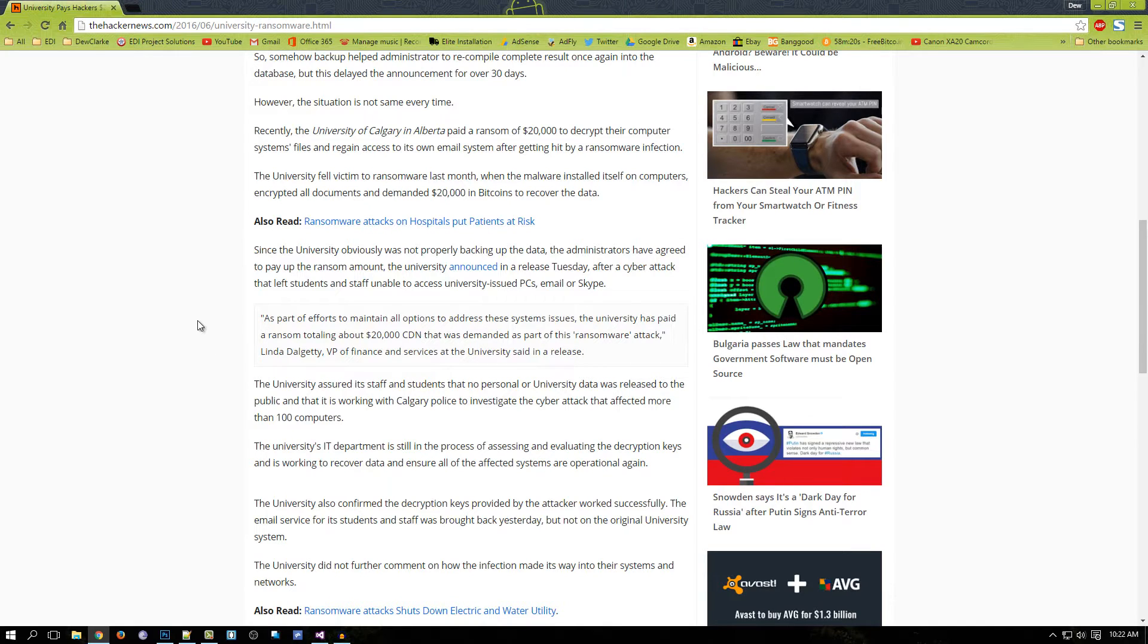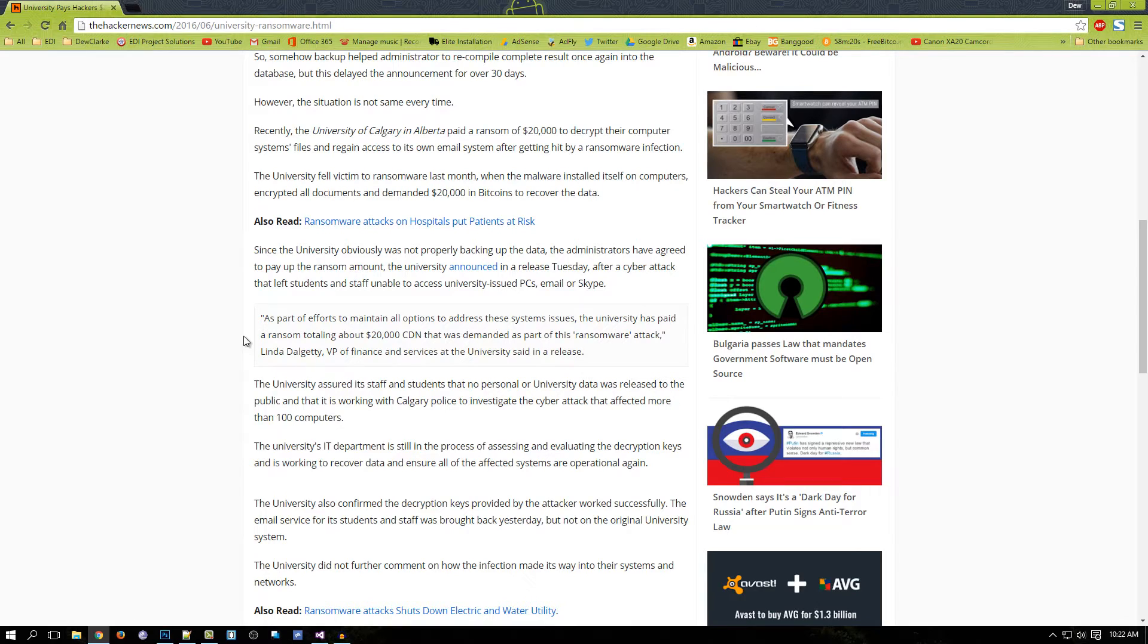Hey guys, welcome back to Duke Clark. Today I will be showing you what happens when you get a ransomware on your computer. I created this program and I will be showing you later in this video.